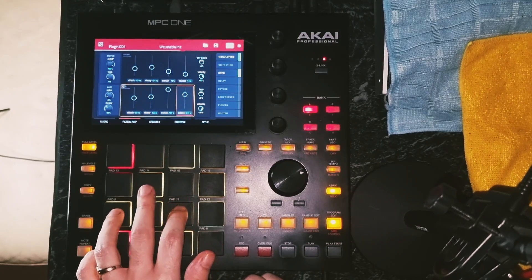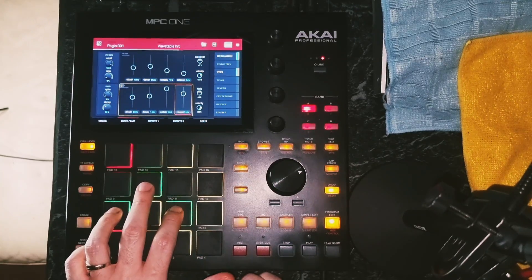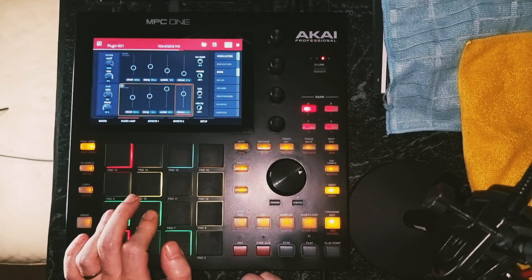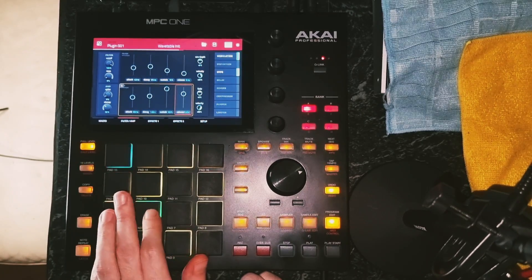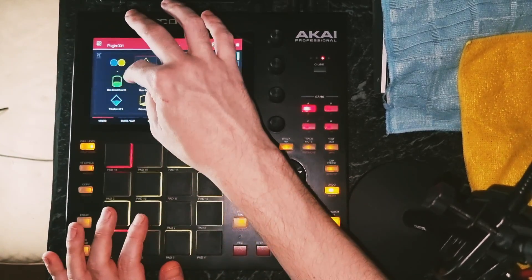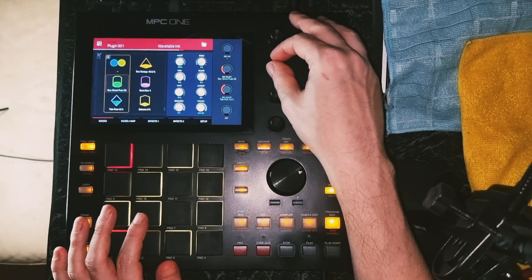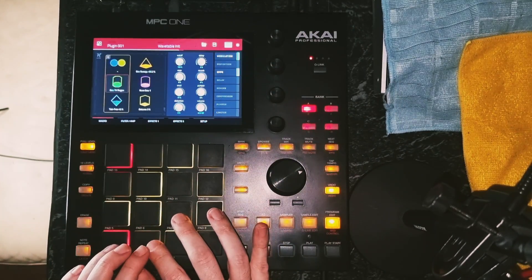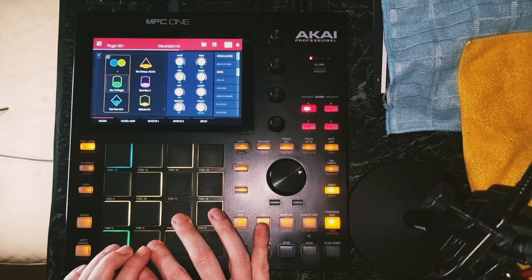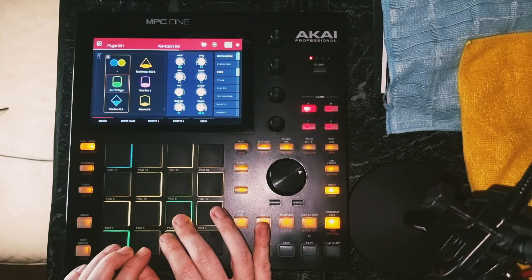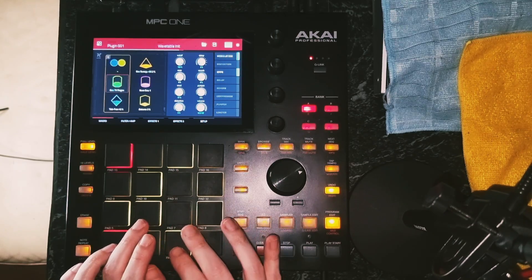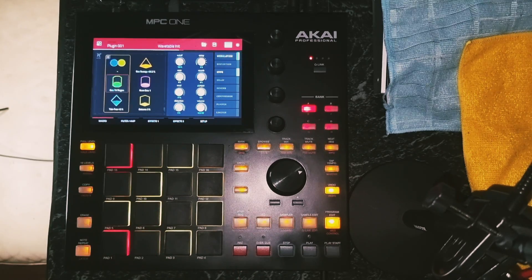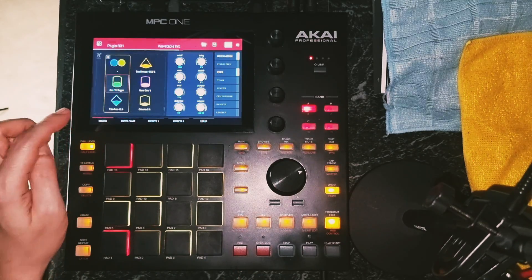Now I've got a wavetable pad. I'm not sure what the popping is there — let's try another wave. Suddenly it becomes a lot more powerful.